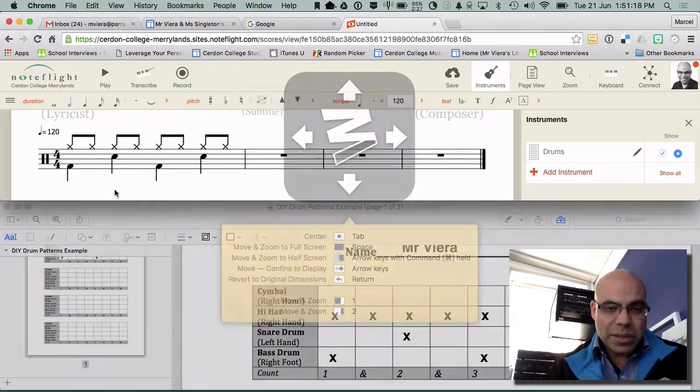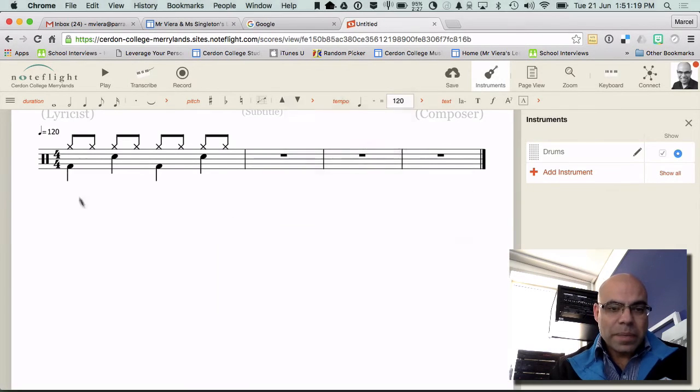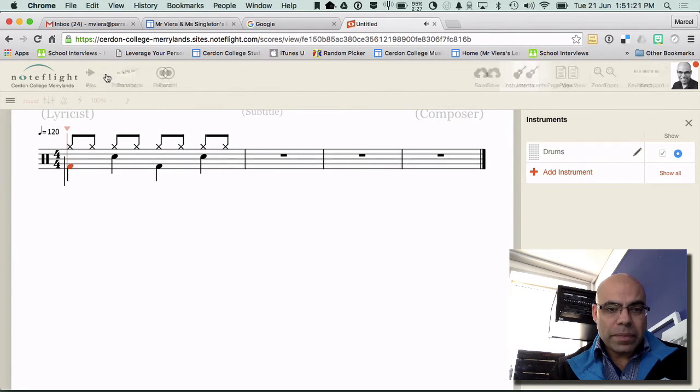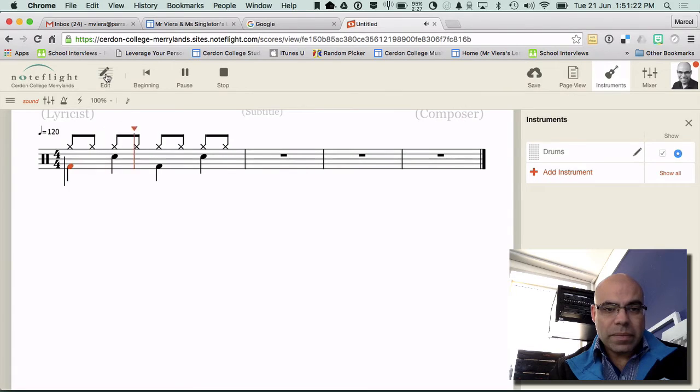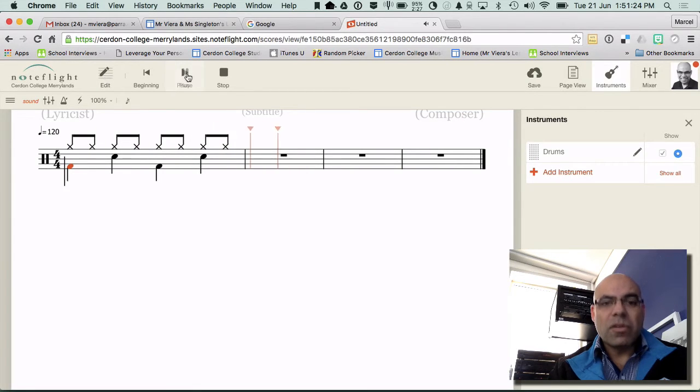And if we play all of that, I've got a pattern.